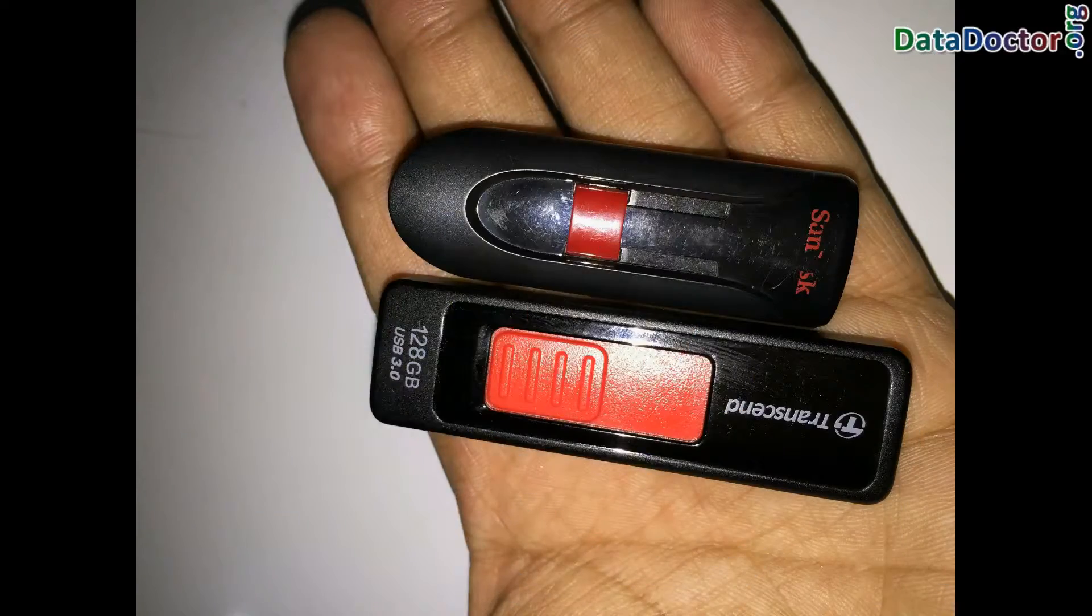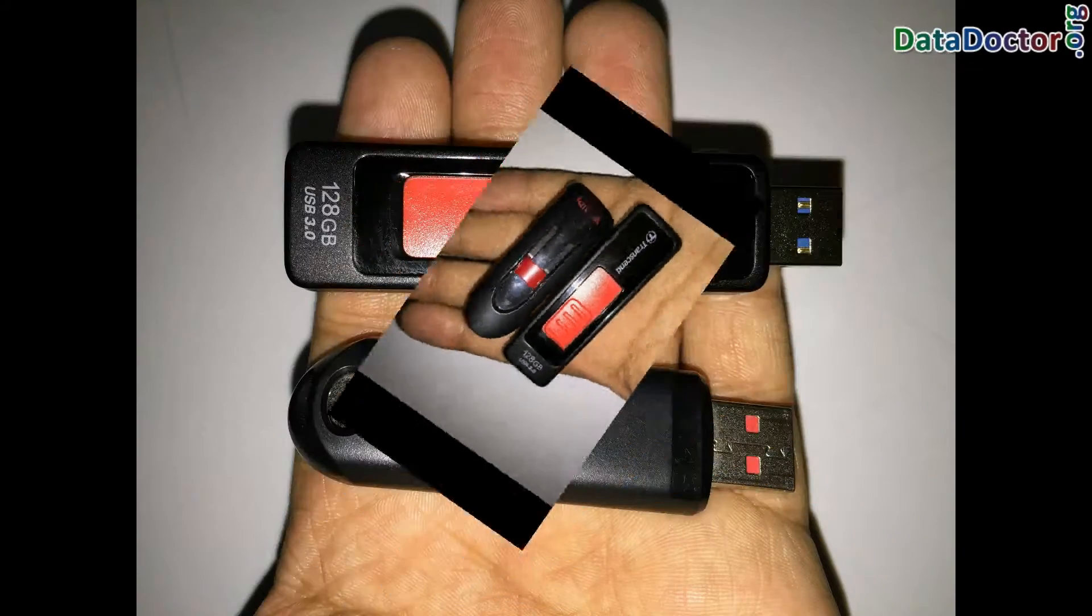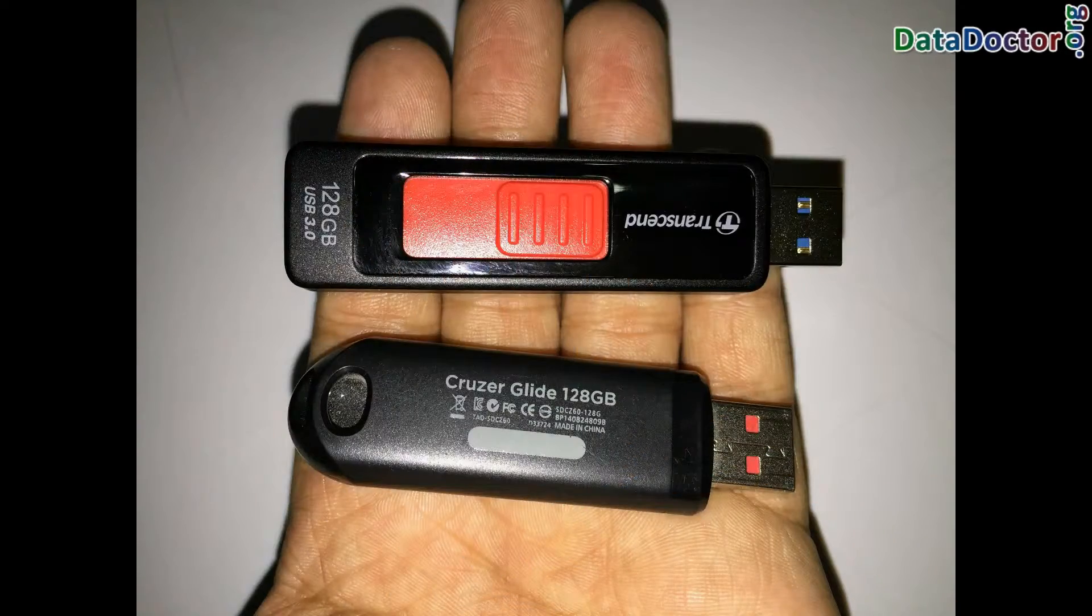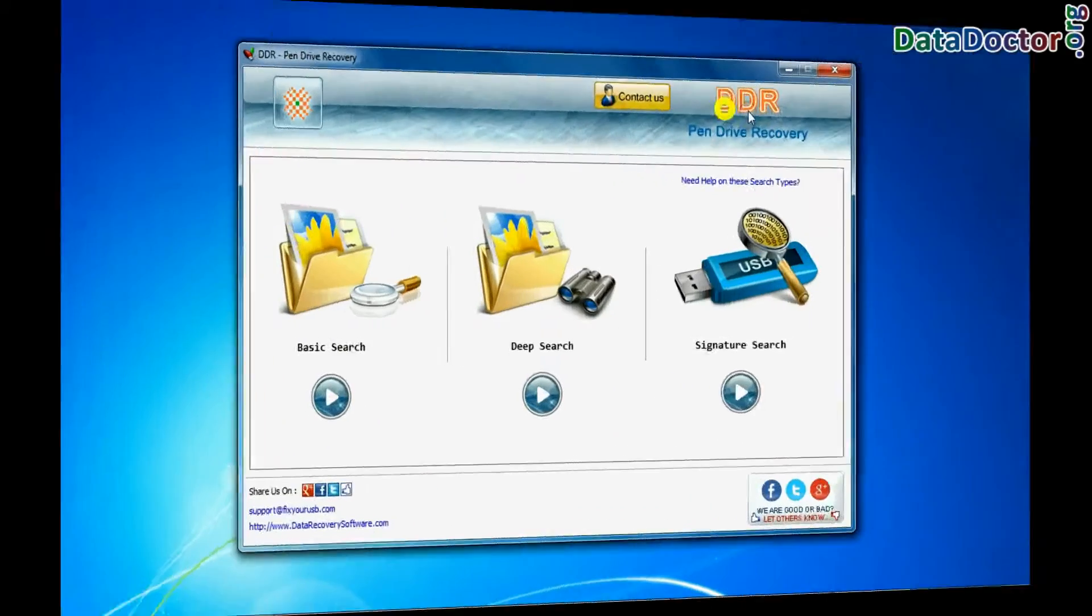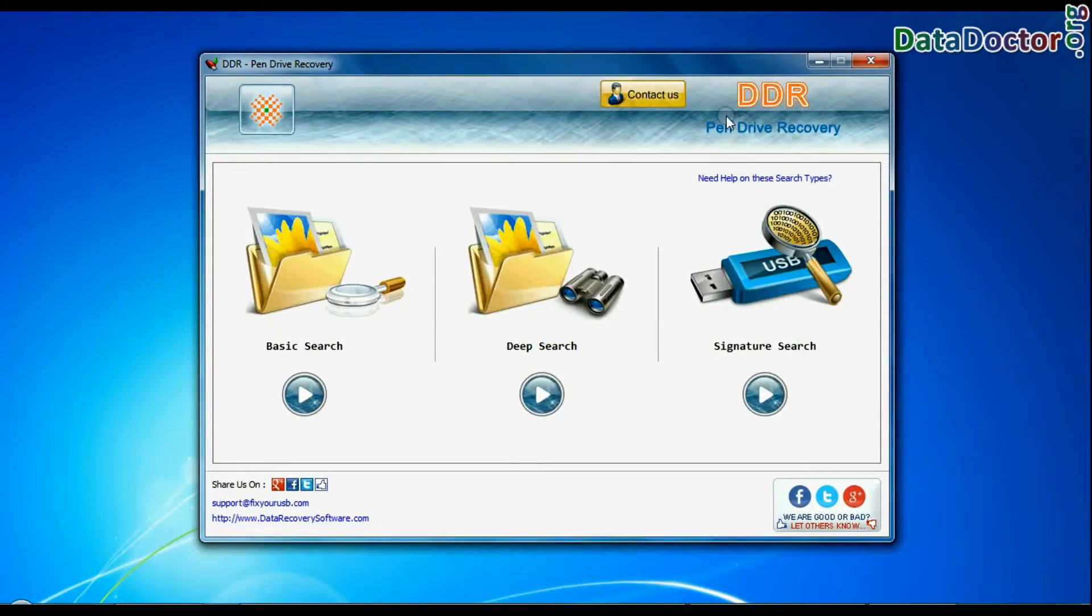In this video you will learn how to recover lost data from 128 GB flash drive using DDR Pen Drive Data Recovery Software.